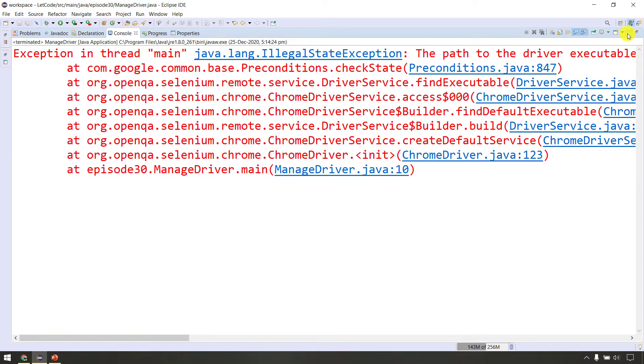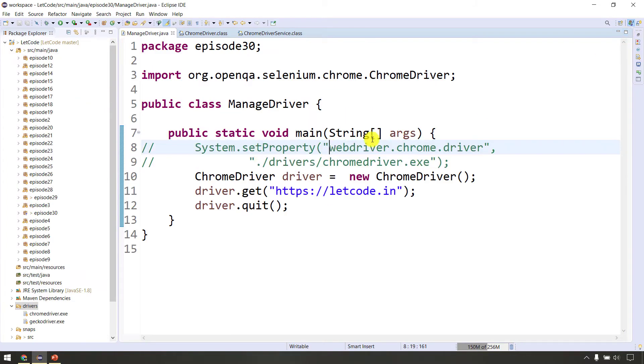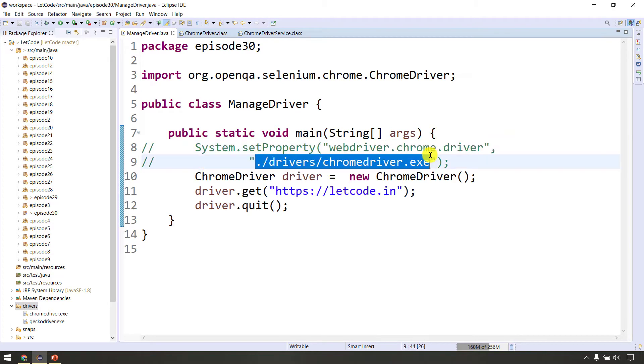If you get an IllegalStateException saying the driver path must be set, then you need to use system.setProperty. The key will pass plus that driver file location.